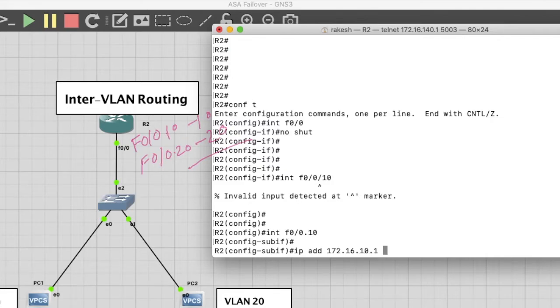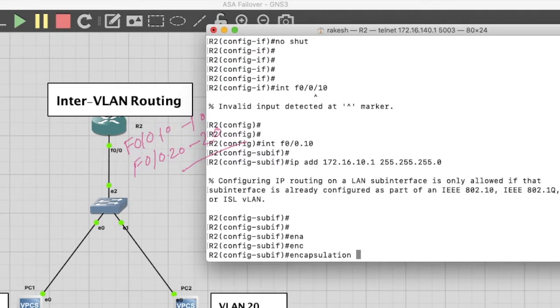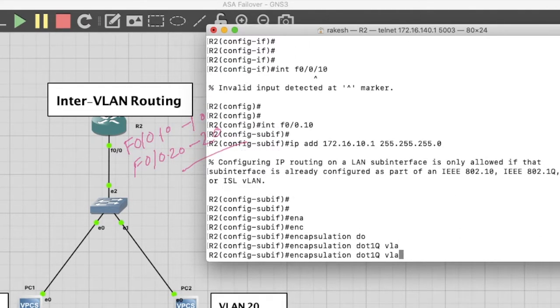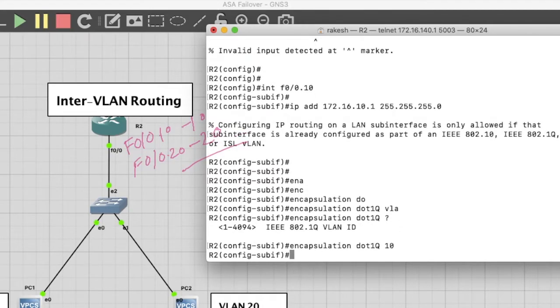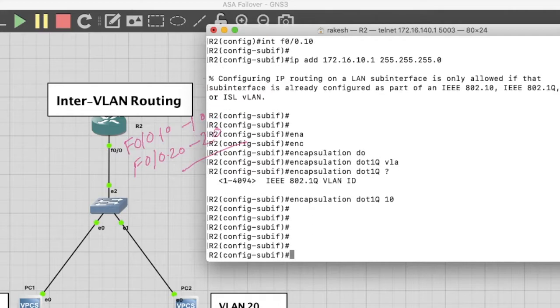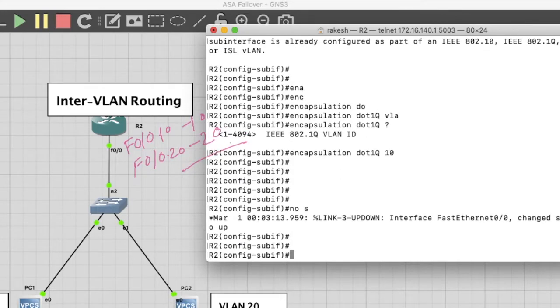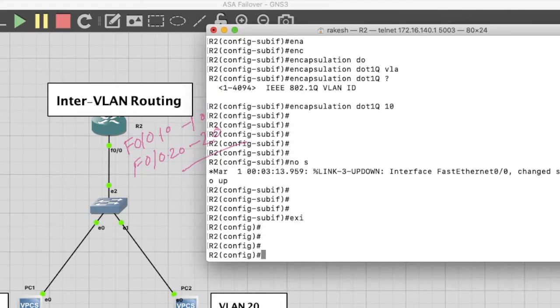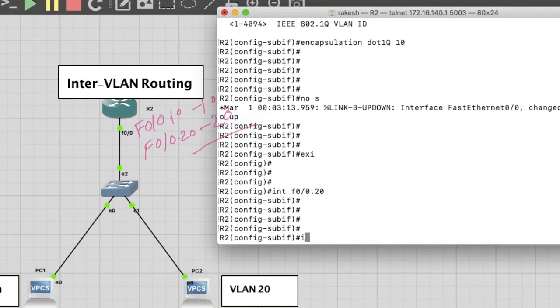Now give IP on the sub-interface for VLAN 10: IP address 172.16.10.1, subnet mask 255.255.255.0. Encapsulation dot1q VLAN 10. No shutdown. This sub-interface is configured for VLAN 10. Now configure the sub-interface for VLAN 20.